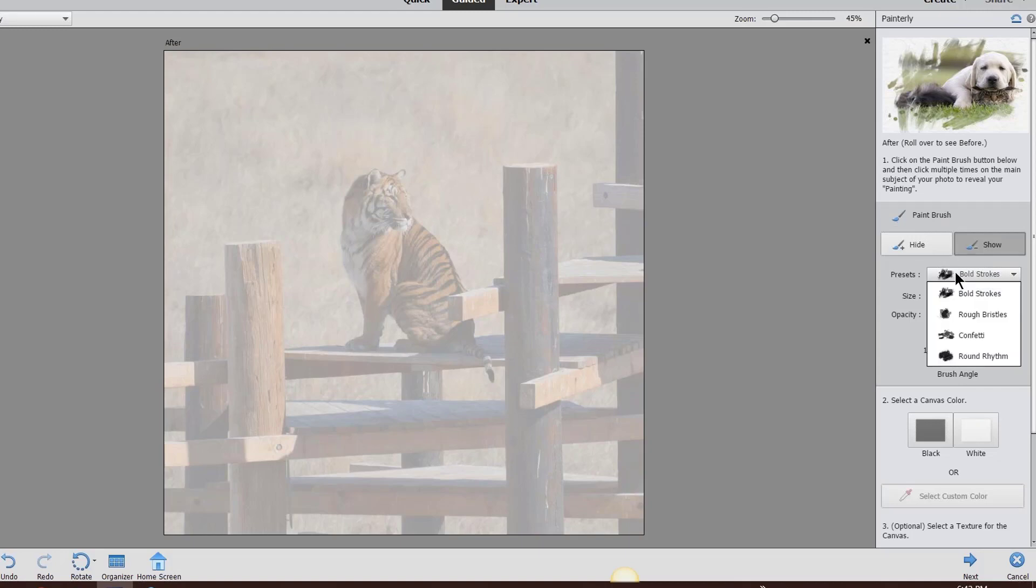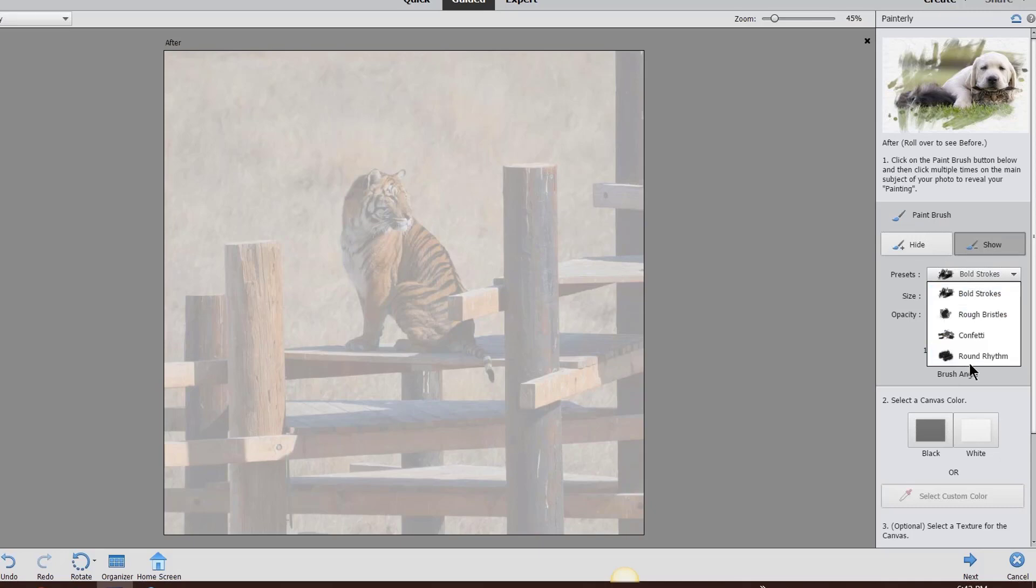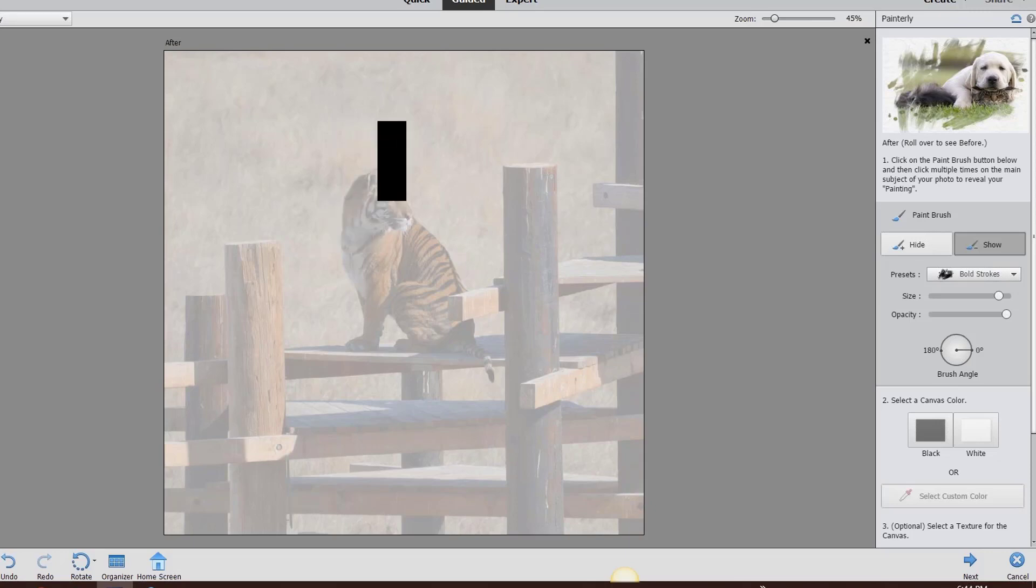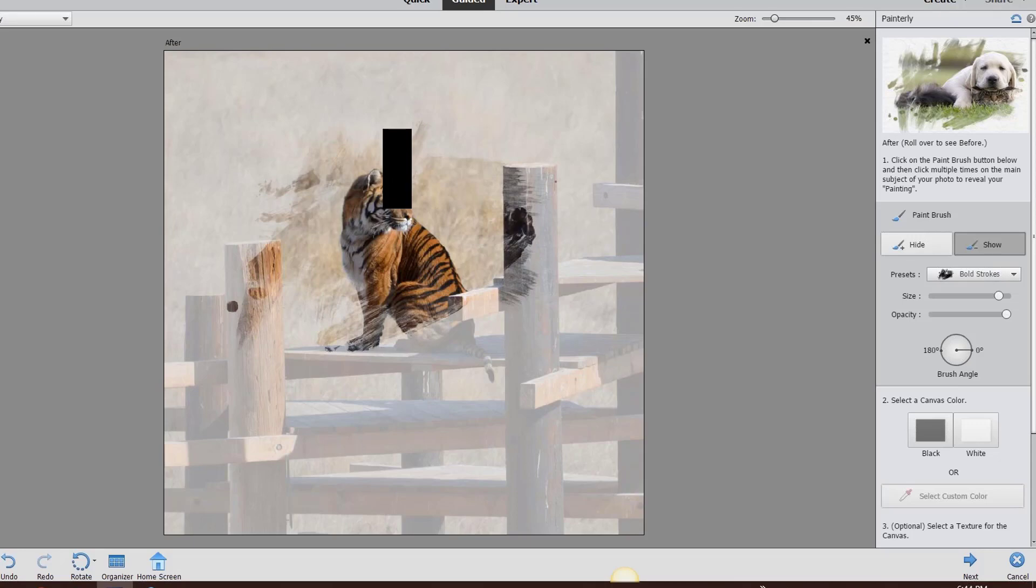See how you have all these presets? You have four different presets: bold strokes, rough bristles, confetti, and round rhythm. I used bold strokes. You also have different sizes. See how big that is? I'm going to use my left bracket and right bracket to make that bigger or smaller. Once you click here, it will reveal part of your photo. This is the cool part.